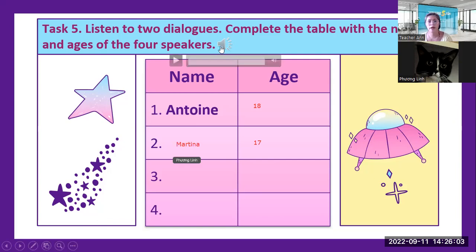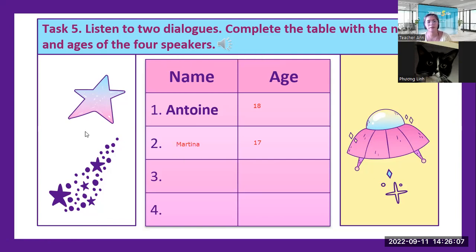One more — do you want to listen again? Yes.